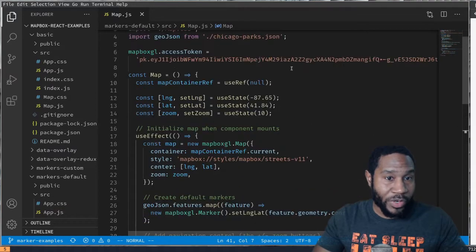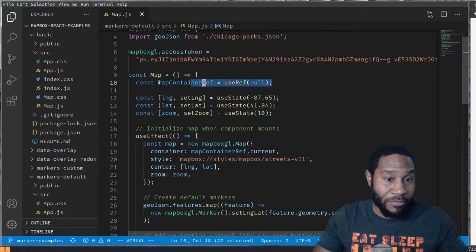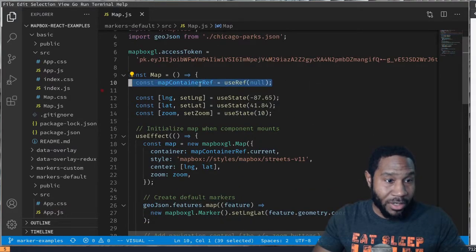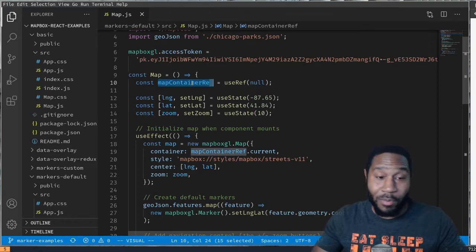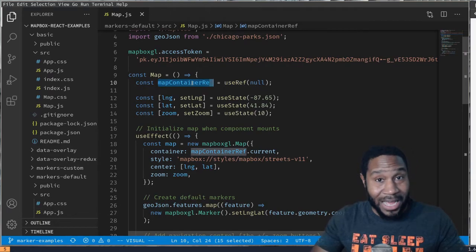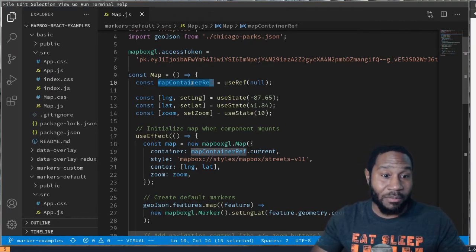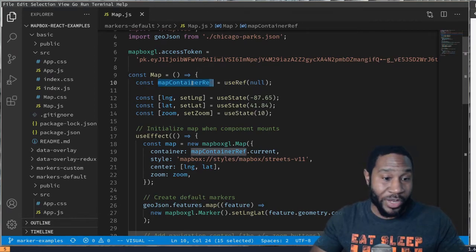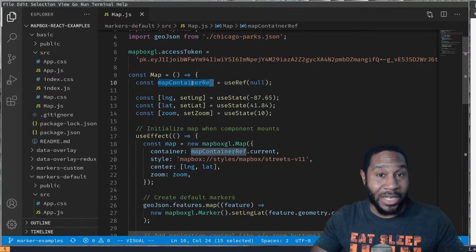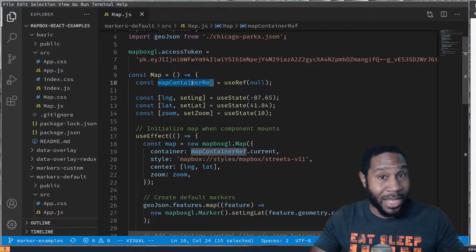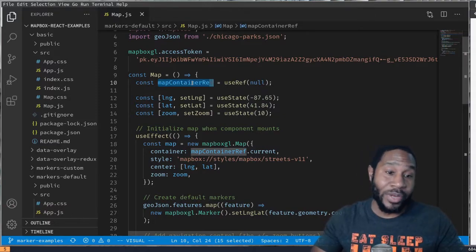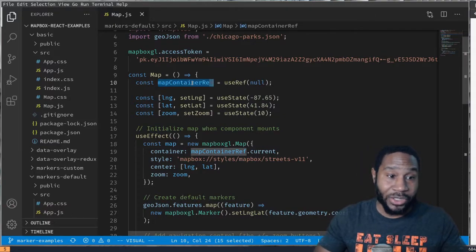We've created a reference here that is to hold the map. Remember, this is not a React component or a React specific library. We're just using a third party JS library in a React application.